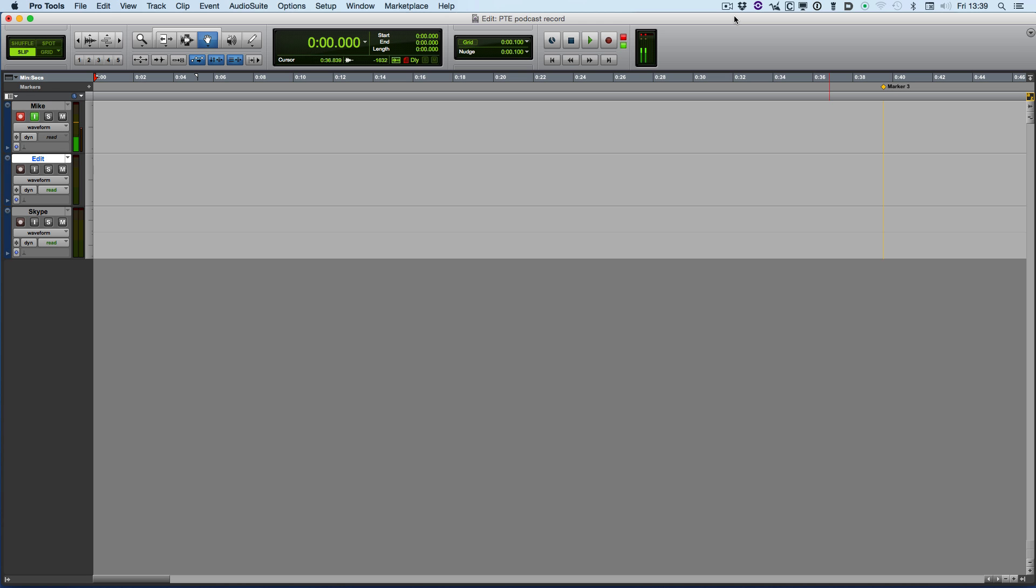Hi, it's Mike from Pro Tools Expert. On the podcast last week, we had a really brilliant community tip from Nando, who said when recording voiceovers, it's sometimes handy to make a selection that you want to delete whilst you're recording.